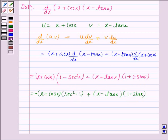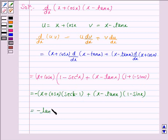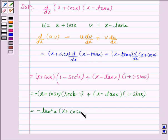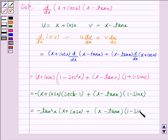We know that sec²x − 1 = tan²x. So this becomes (x + cos x)(−tan²x) plus (x − tan x)(1 − sin x), which gives us −tan²x·(x + cos x) plus (x − tan x)(1 − sin x).